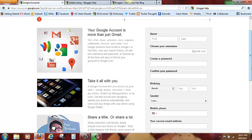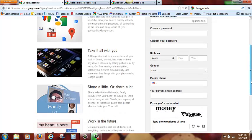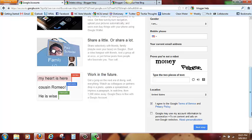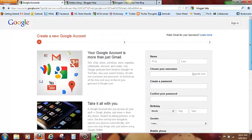So here we are, fill in the little fields and when you get down here you want to agree to Google Terms of Service and uncheck that you want ads. Go ahead to the next step and you will have created your Gmail account.